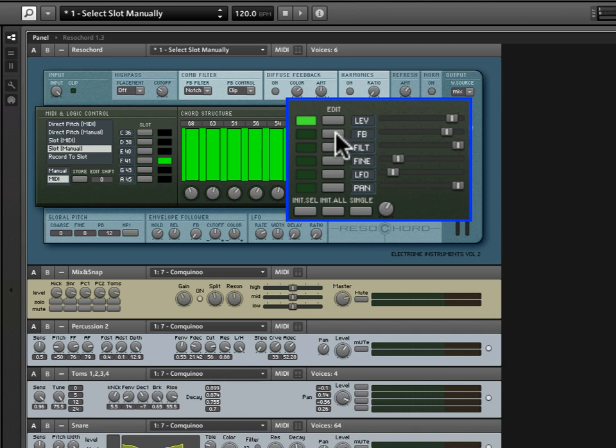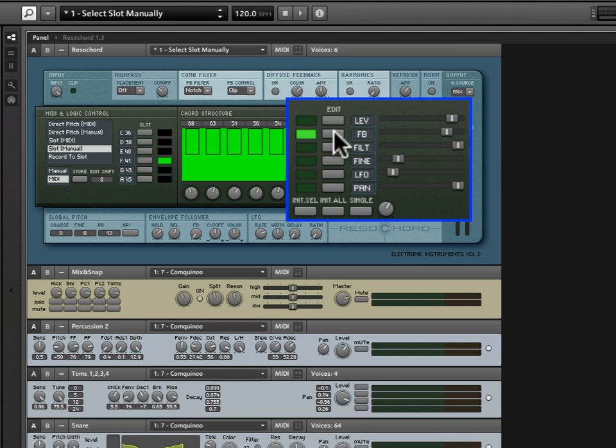Below we have Feedback. And Feedback is pretty important in terms of how the resonators end up sounding. As you'll recall, we said that a comb filter takes a very short delay of the signal and feeds it back into the signal, and thus creates these resonance effects.